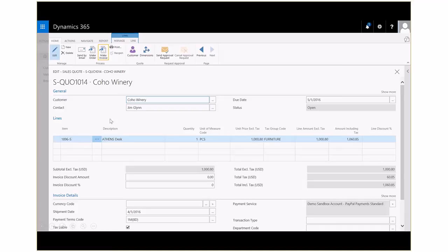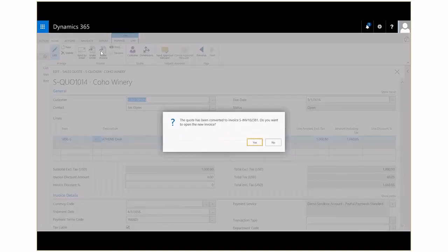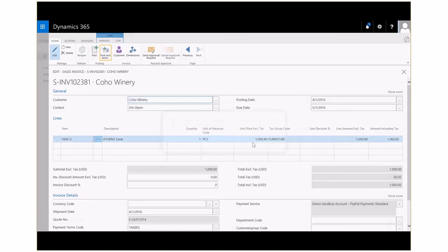Right here now, I'm looking at this quote, and once we have it opened, we can click on the button, and in one click, we've converted that quote into an invoice.